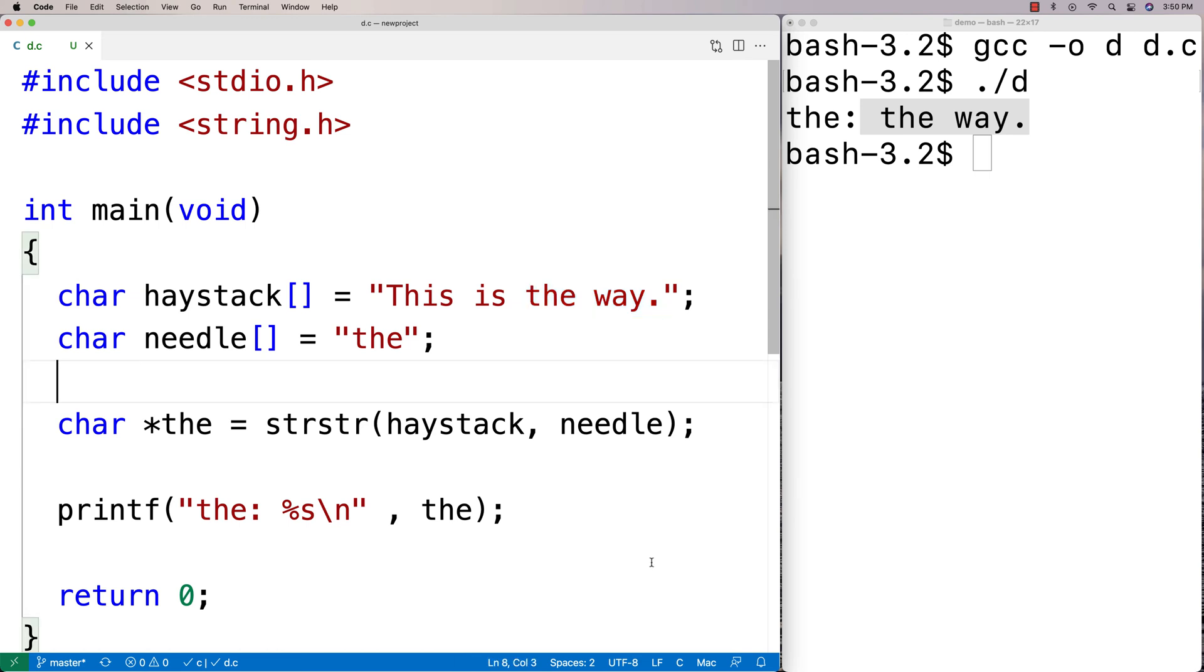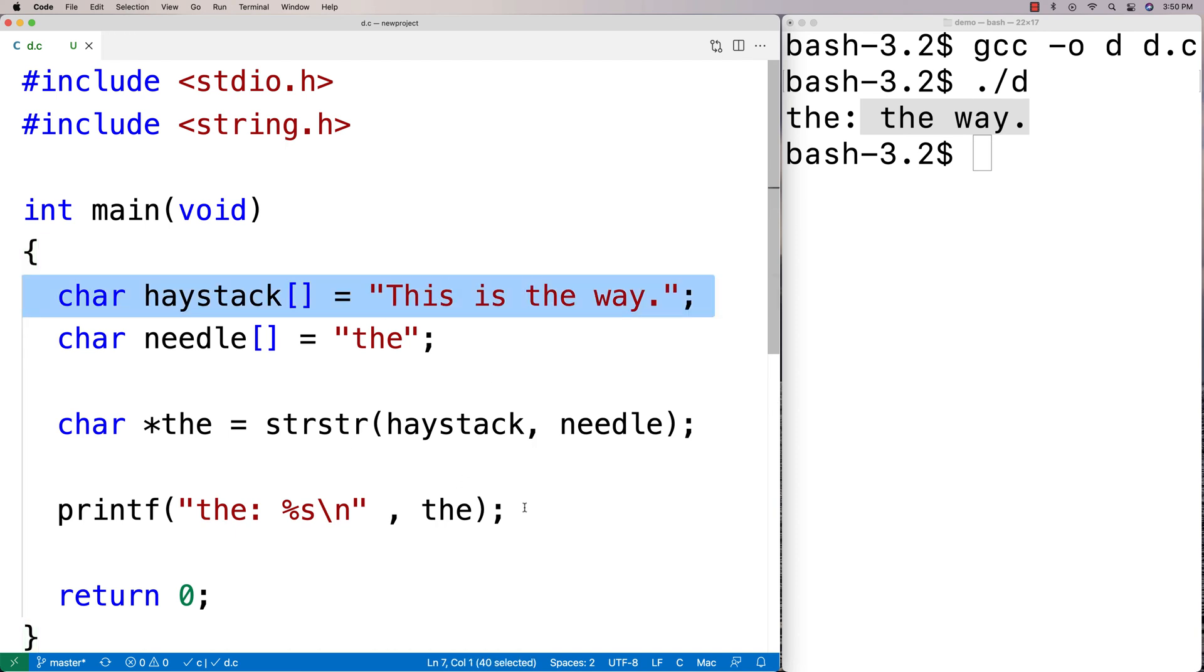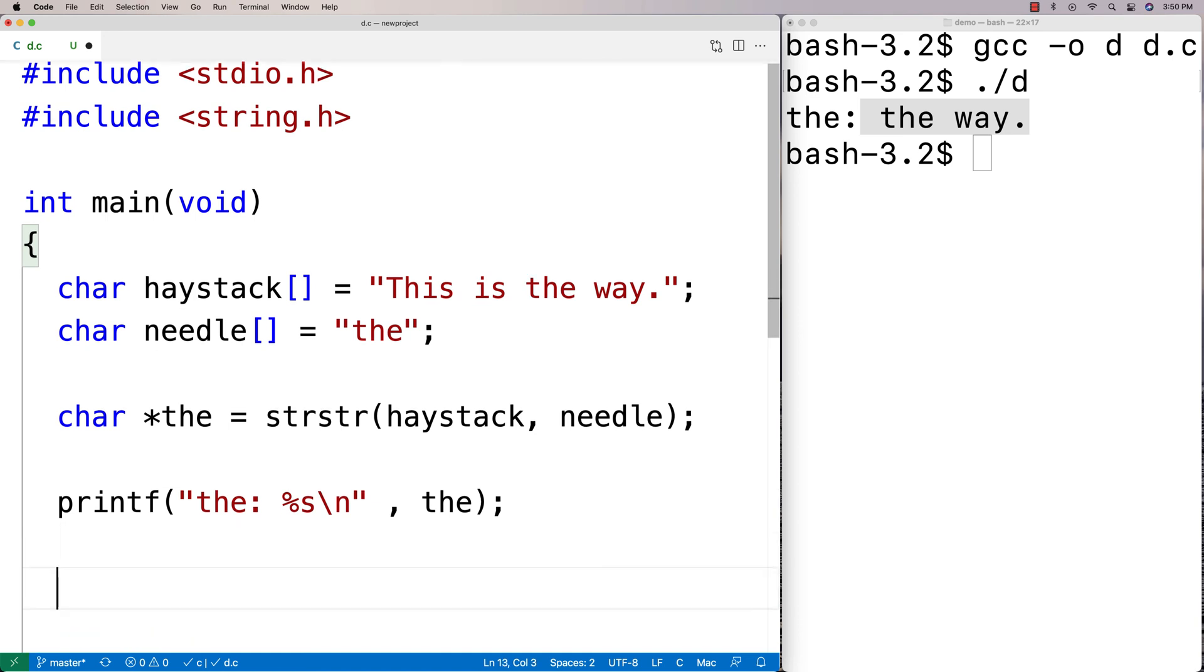For example, what if we tried to find the word 'now' in this string? The word 'now' is not in that string. What's going to happen is the function will return null, and we can give that a quick test here.